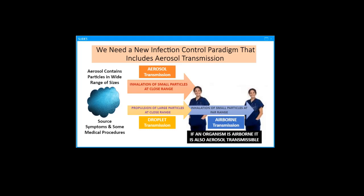Thus, I propose that we need a new infection control paradigm that includes inhalation of aerosols at close range, in addition to droplet and airborne transmission of particles. If airborne transmission is possible, then aerosol transmission is also possible. Contrary to the droplet airborne dichotomy, small particles can be generated by a source, they can remain suspended in the air near that source, and they can be inhaled by someone located near the source within three to six feet.